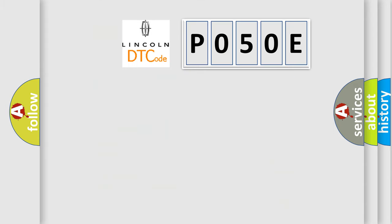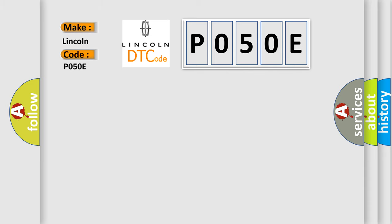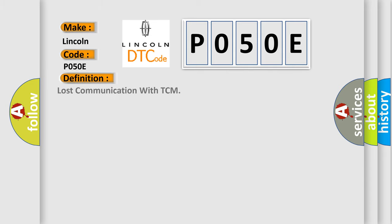So, what does the diagnostic trouble code P050E interpret specifically for Lincoln car manufacturers? The basic definition is lost communication with TCM. And now this is a short description of this DTC code.